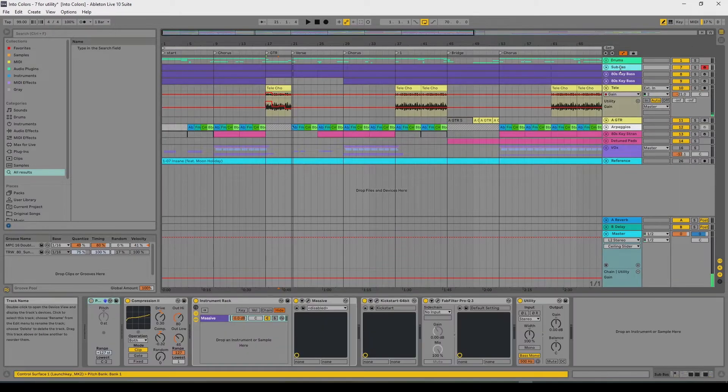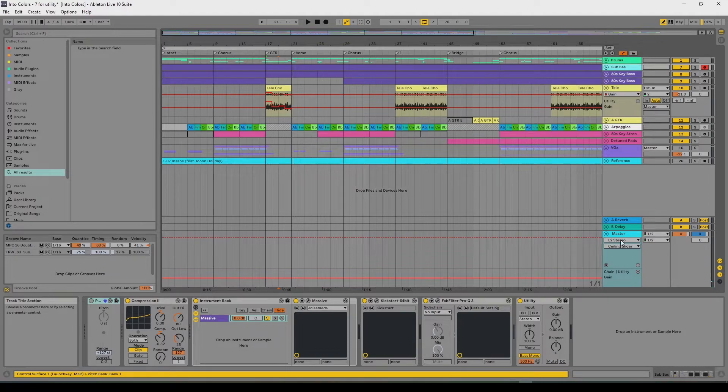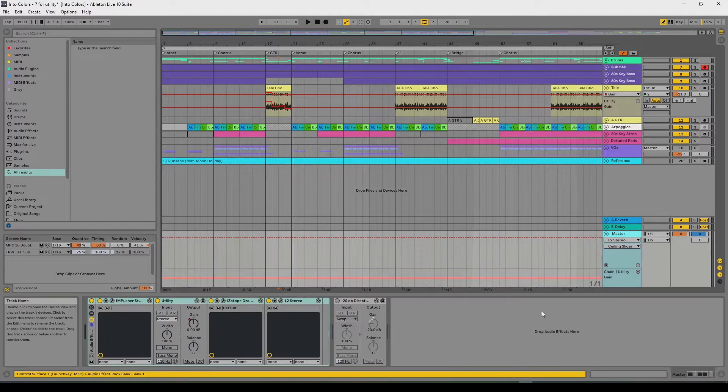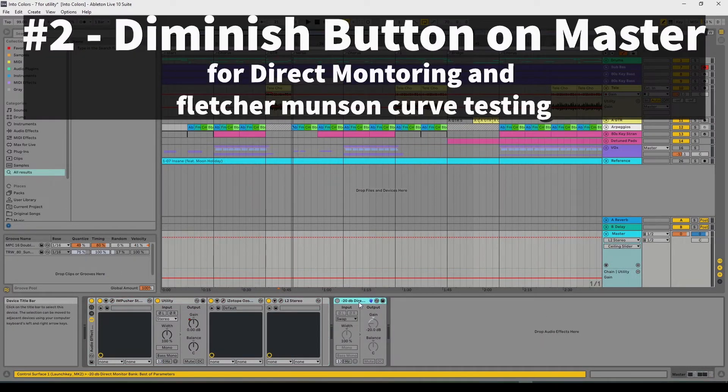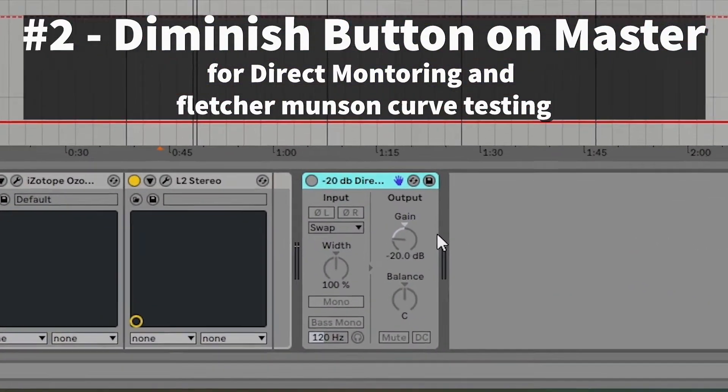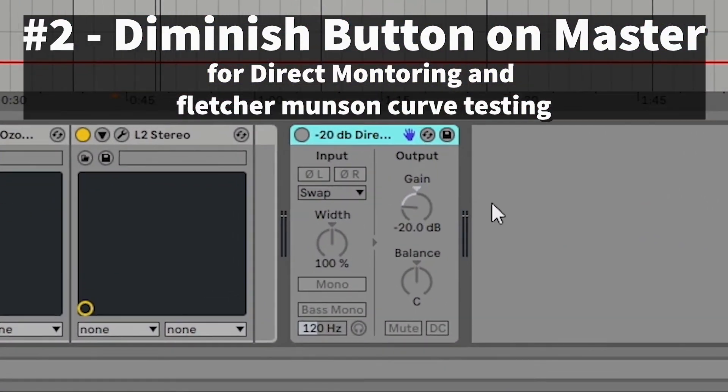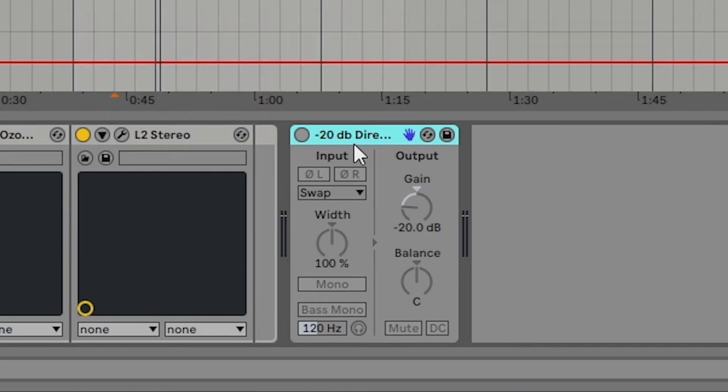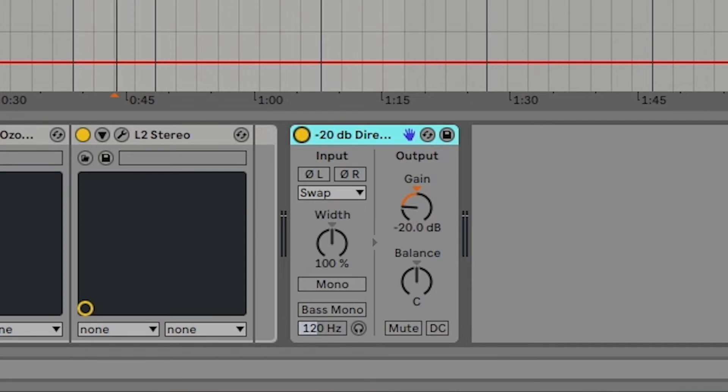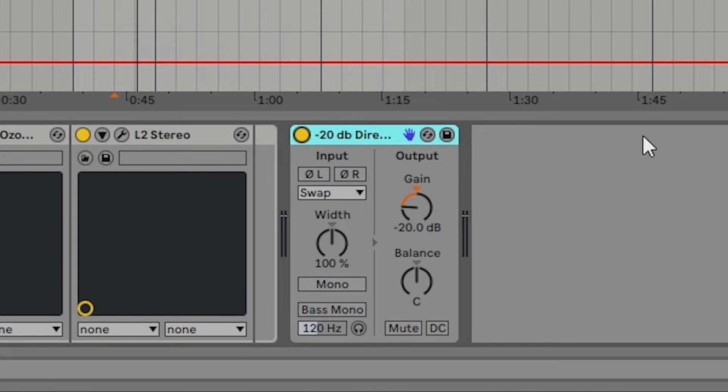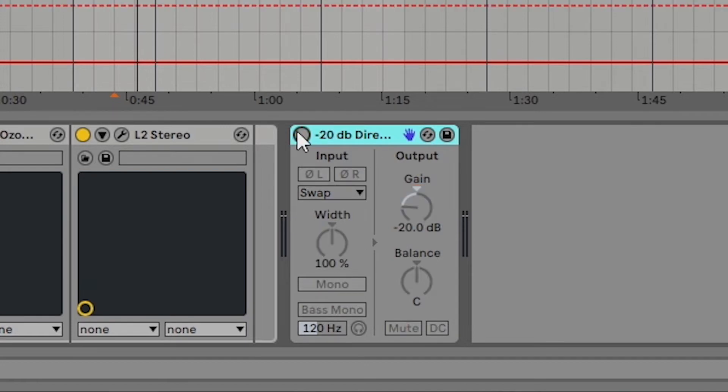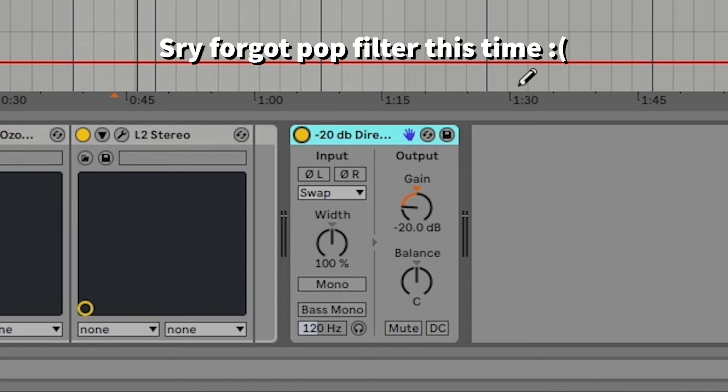Second cool thing, utility. Right here on my master track, check this out. I got a negative 20 dB. And what I use that for is, you can use it for a few things. So if I turn this on, it's going to turn the master down 20 decibels, which is great for direct monitoring. If I'm recording vocals and stuff through my Focusrite audio interface or some audio interfaces, you'll notice that the direct monitor always seems a lot lower than the master. I always have to turn down the master so that I can hear my direct monitor. But with this little negative 20 dB utility right here, I just turn it on the master and boom, there I go. It's set right for my direct monitor.